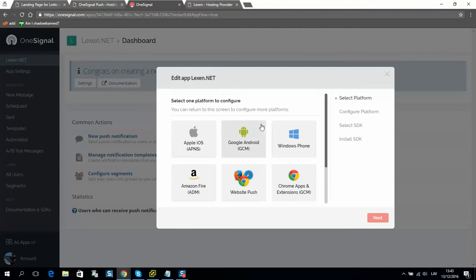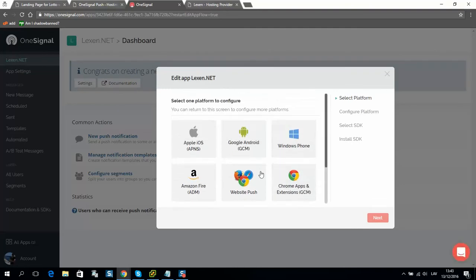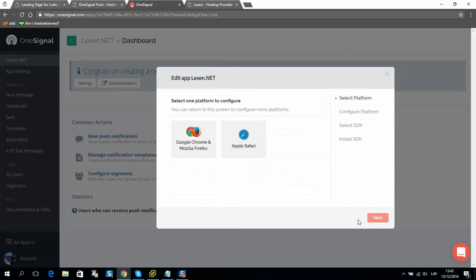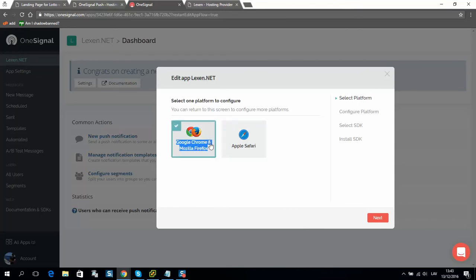Here we should select platform. Usually I select website push. Click next. I will select standard browsers, and as well you can select Apple Safari.